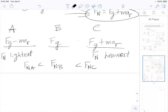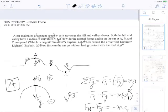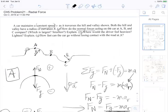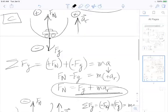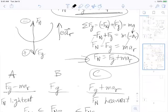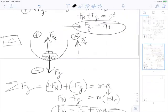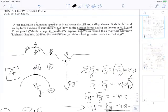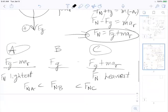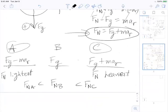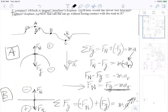Feel free to rewind and watch again if needed. This answers the relative normal forces at A, B, and C, and which is largest and smallest. The normal force at C is largest; the normal force at A is smallest. As a driver, at C you feel heaviest, and at A you feel lightest — almost like flying off the hill.